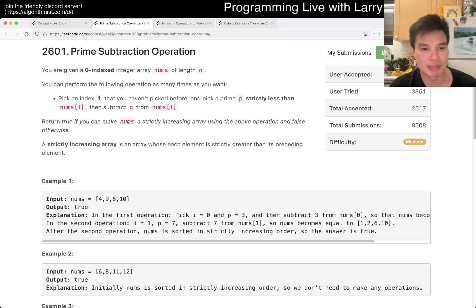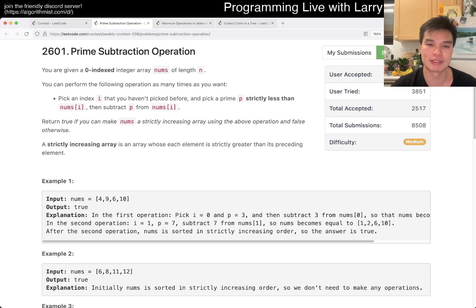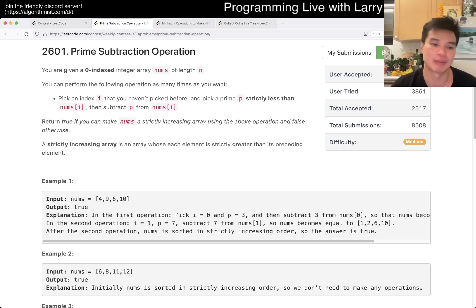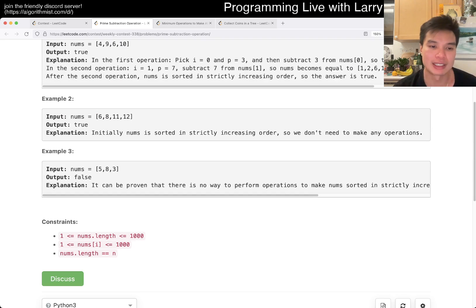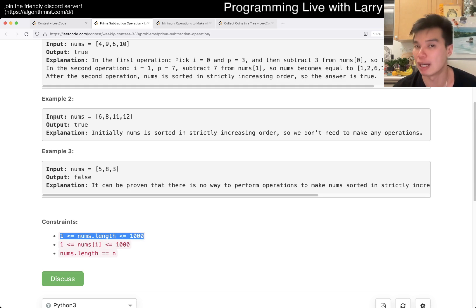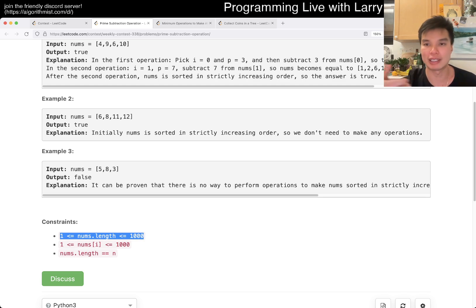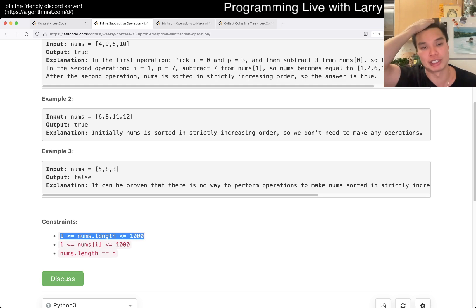So this one can definitely be tricky. The strategy behind this is really just look at the constraints. Each number can be only up to a thousand and the length can only be up to a thousand, so that means you can implement a greedy solution.